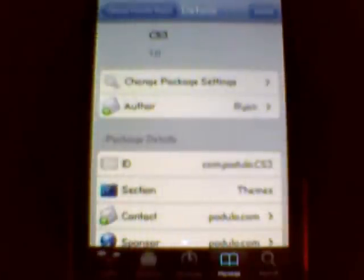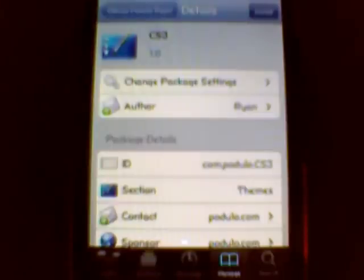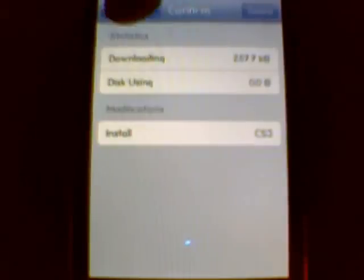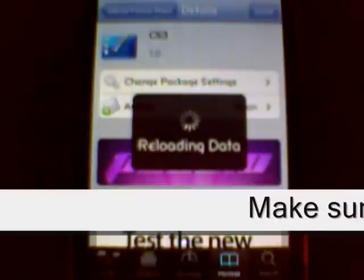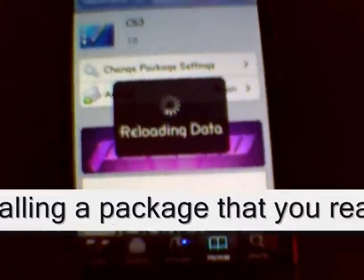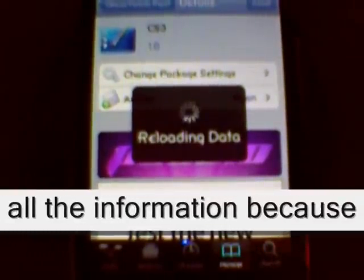If you want to download something from Padula, just click on Padula and it shows you all the different packages in alphabetical order that you can download. To do that, you just click on it and press Install. This will come up and then you press Confirm. I'm not going to download that — I'm not even really sure what it is. If you click something and press Install, it automatically queues it, and to clear the queue you have to reload your data, which is kind of a pain, but it won't take up any memory or time from your experience with Cydia.